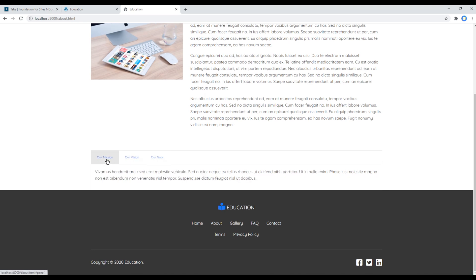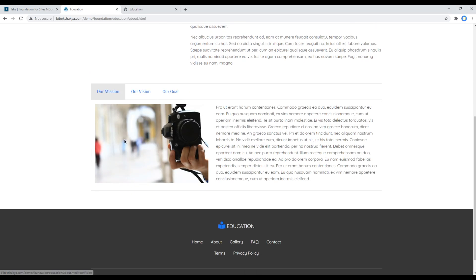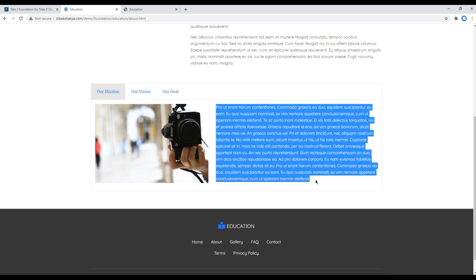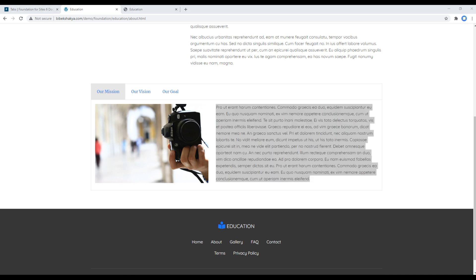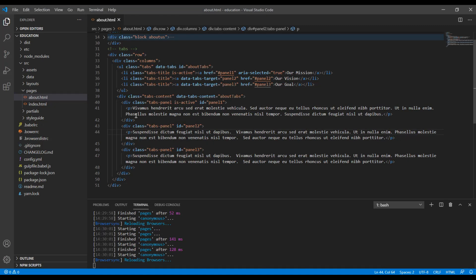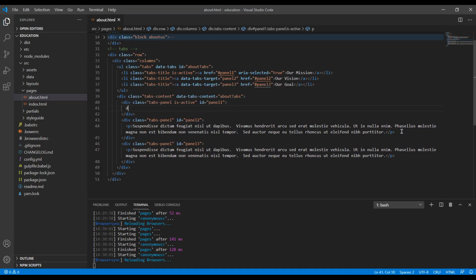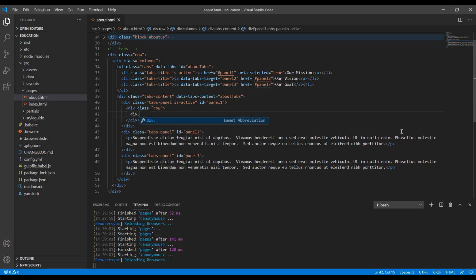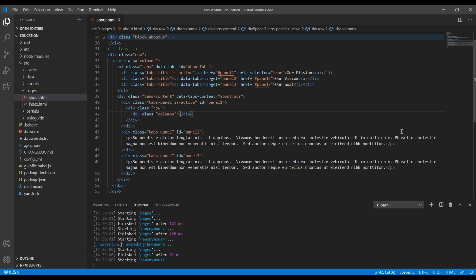Here we have two columns, one for image and one for content. I will copy this content for the time being. And over here I want to create a div with a class called row and another div with a class called columns.